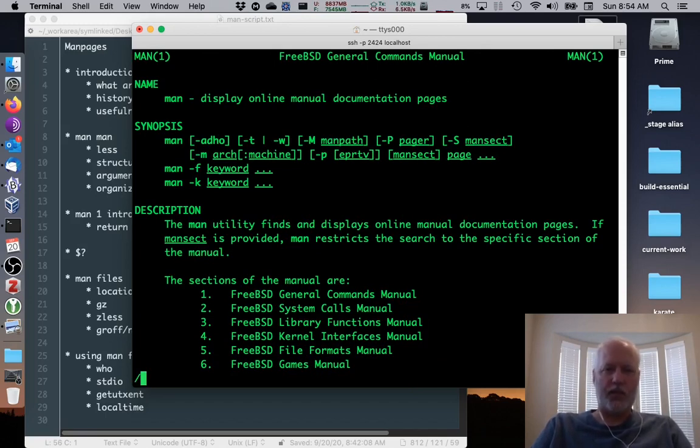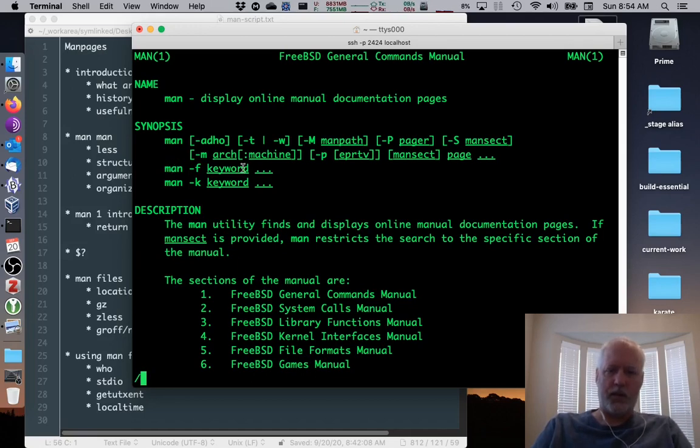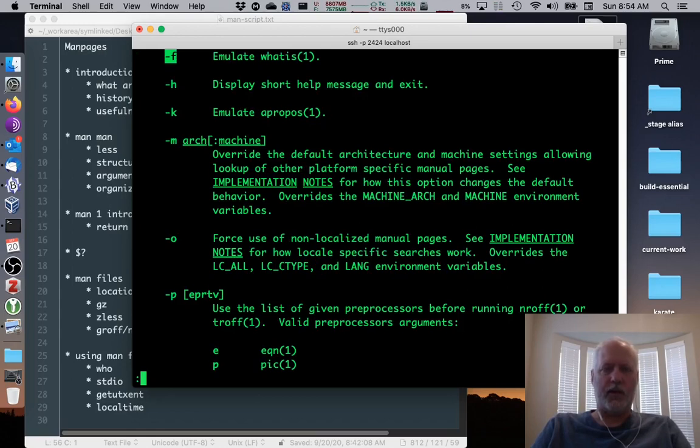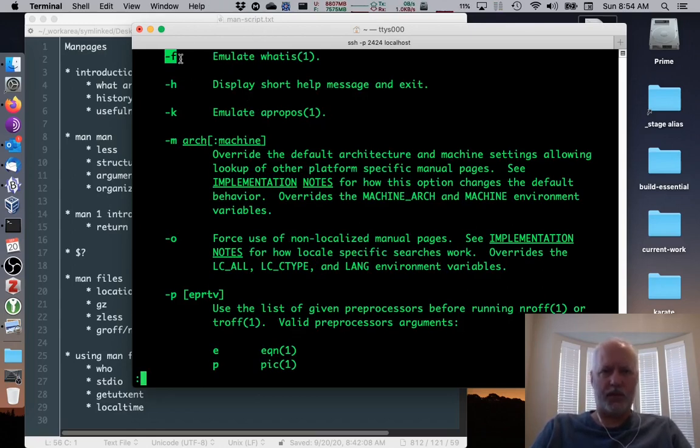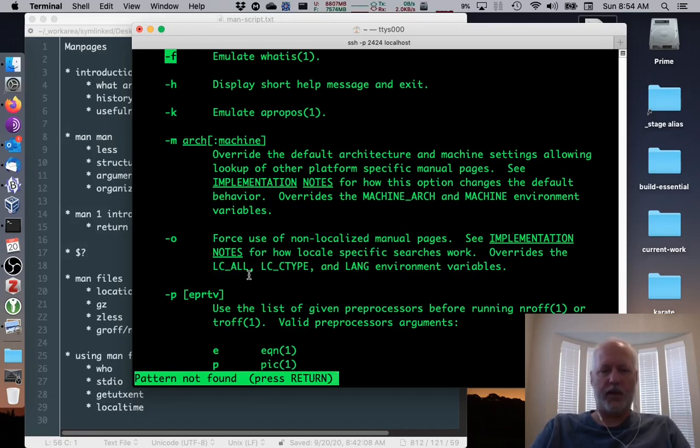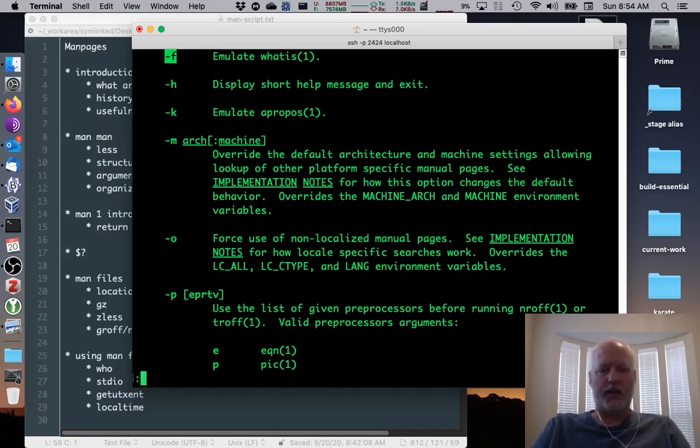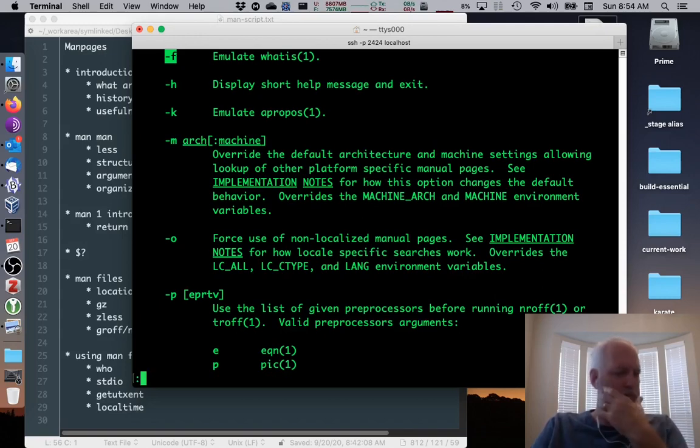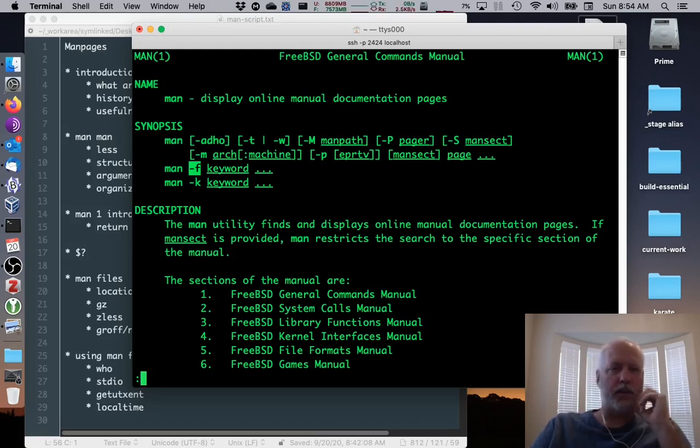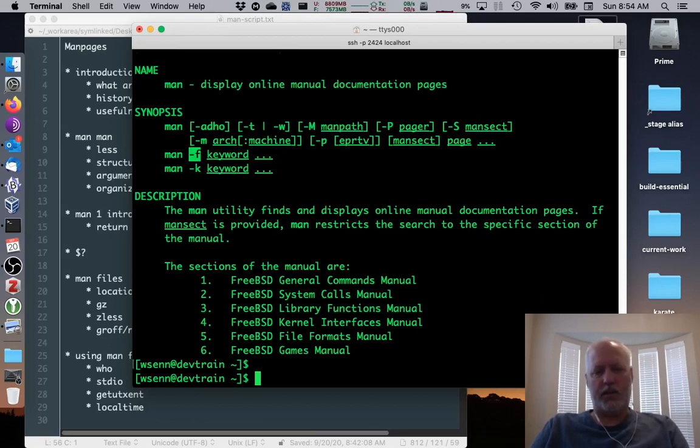If I type slash, that'll search for stuff. So we see on the screen this man dash F keyword. If I look for dash F there, it highlights the dash F and takes us to it. If I then press N, it'll go to the next occurrence of that dash F. You can go to the beginning of the file by typing one then G, capital G.